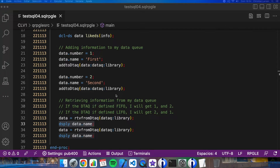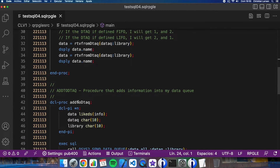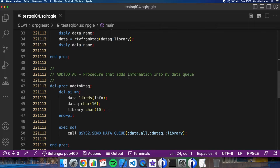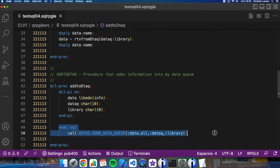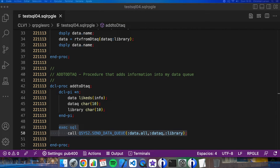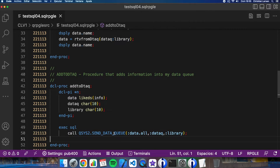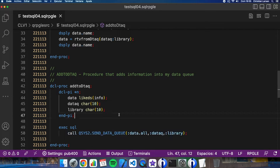Let's see how the procedures are defined. The first one is Add to Data Queue. This procedure is the one that adds information into my data queue. As you see, it is just a simple SQL sentence — just using this, I'm adding the information to the data queue. It is very simple.